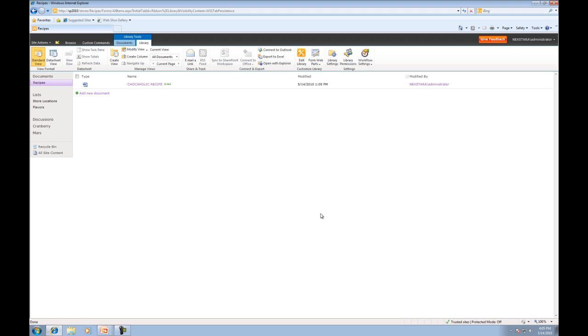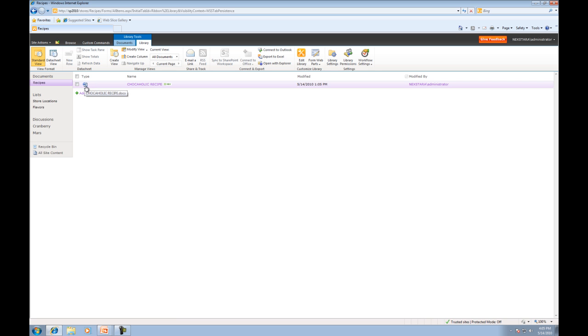Now you'll notice that the document is now in our document library. First thing we have the icon. If you have a sharp eye you can actually look and see that this is the actual icon for a Word document. If we upload another document you'll actually see the different icons for the various different types of documents.